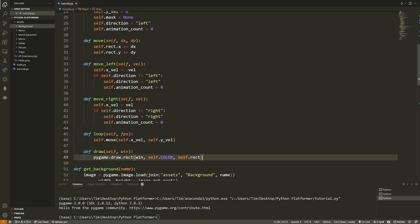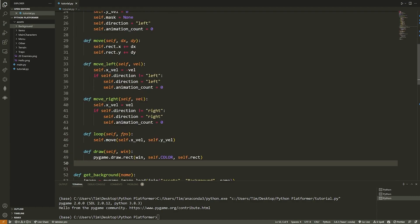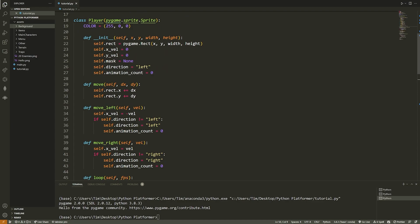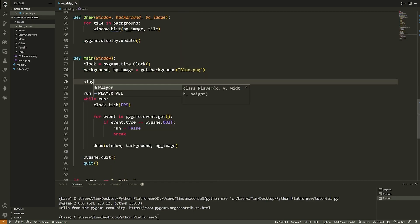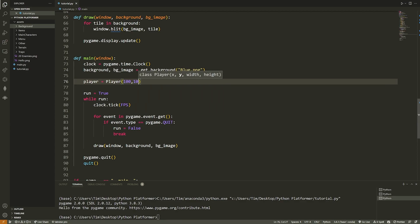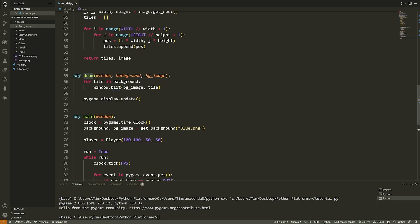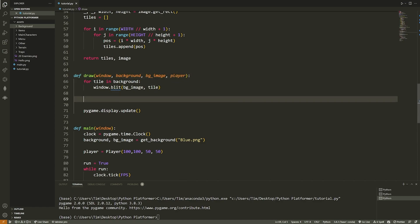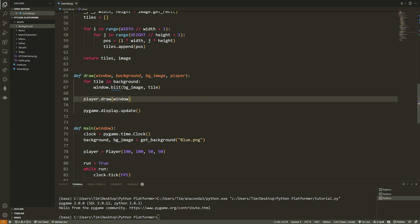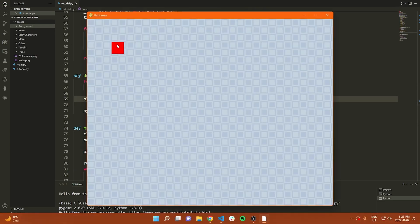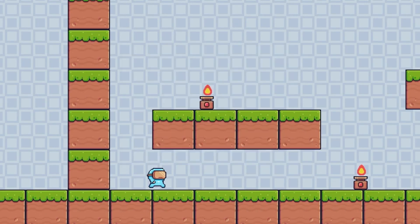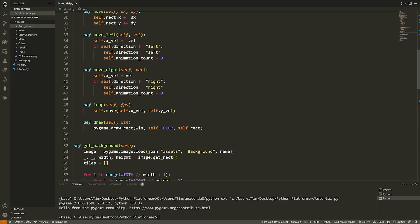In main, I create `player = Player(100, 100, 50, 50)`. Then in the draw function I pass the player, call `player.draw(window)`, and let's run the code — notice a red rectangle appears in the top-left corner. Nothing's happening yet because we haven't set up movement, but the player is showing on the screen.